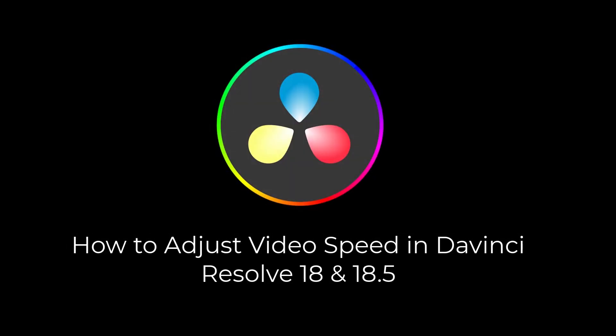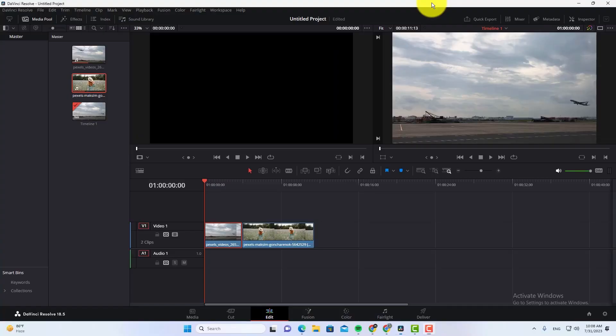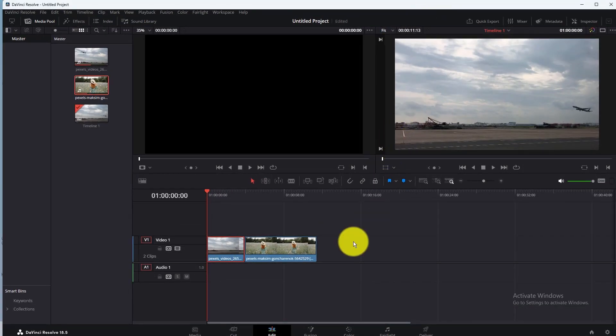How to adjust video speed in DaVinci Resolve. In this video, you will learn how to adjust video speed in DaVinci Resolve.